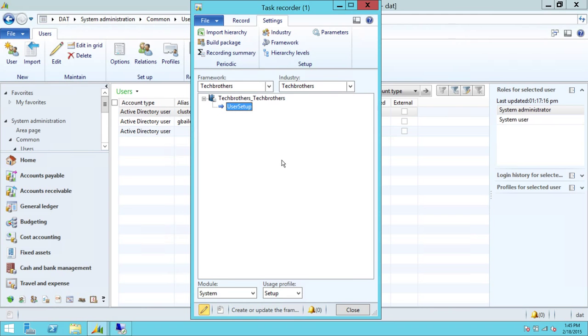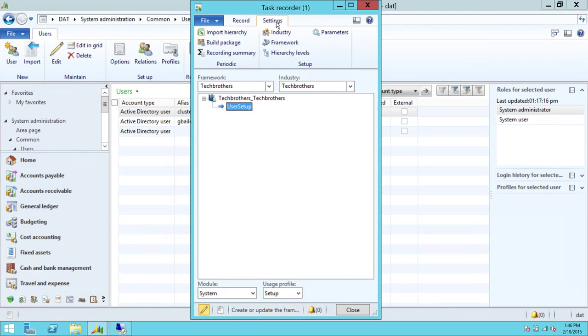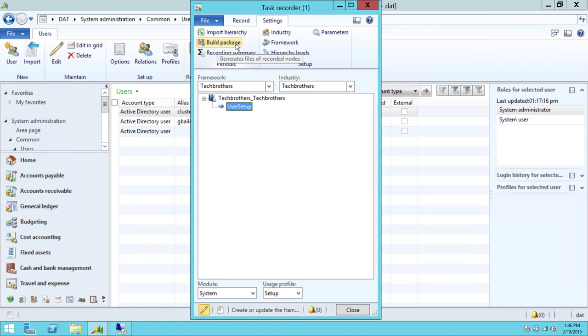So the recording is done. If you look at the setting up here, we'll show you the recording. This is the recording. And right here, if you click on setting, if you look at here, it says generate files of recorded nodes, build package. So we're going to go ahead and click on that.